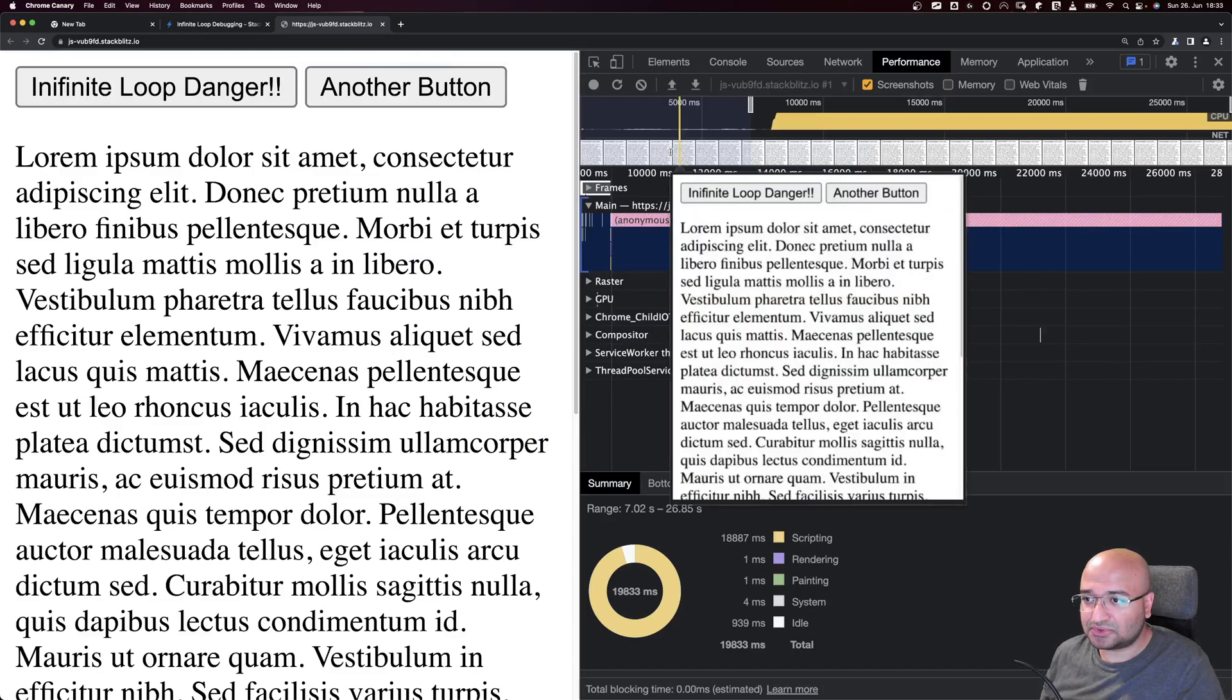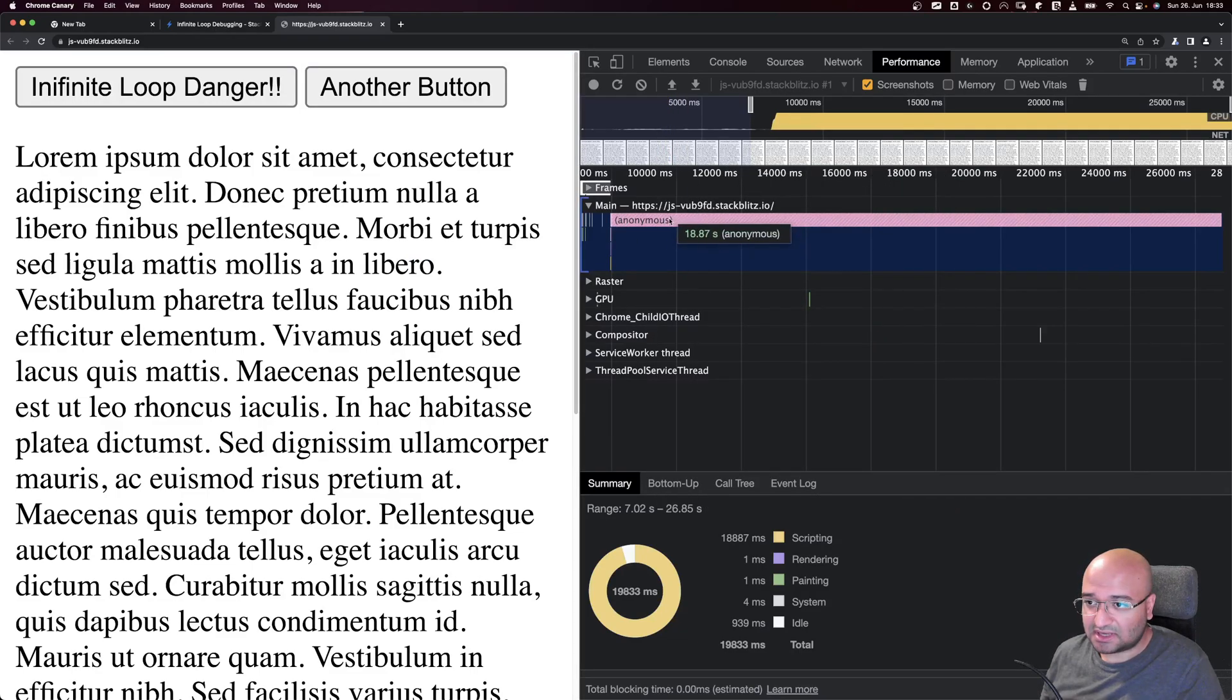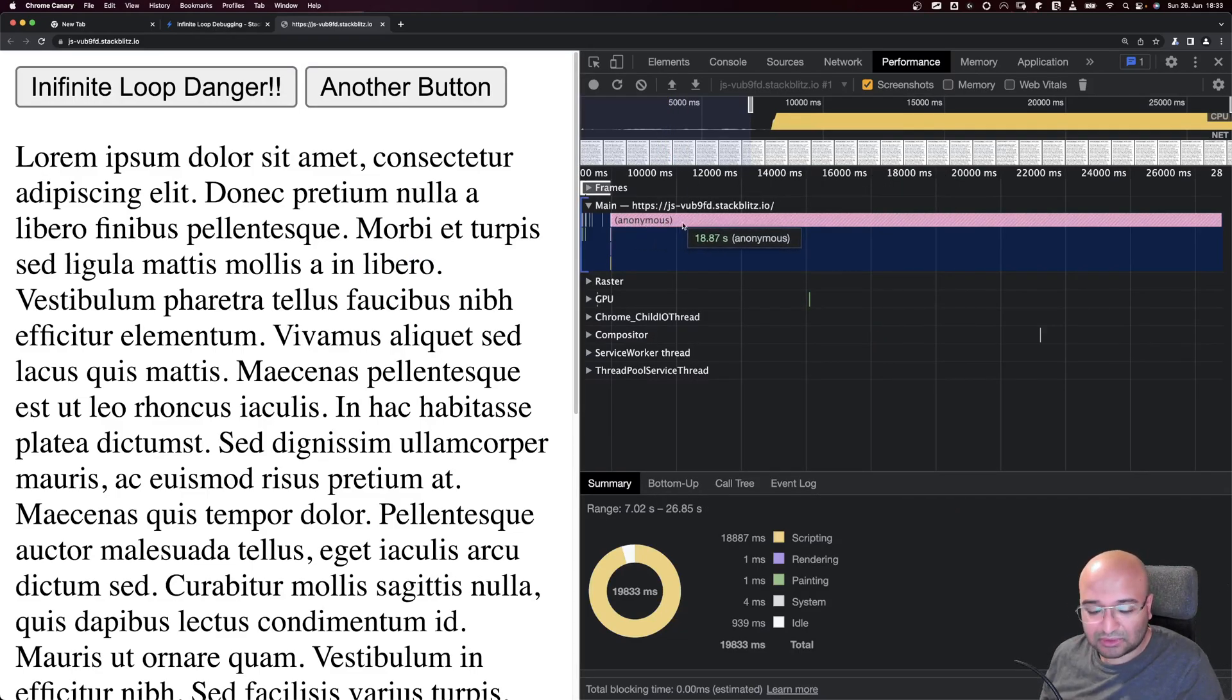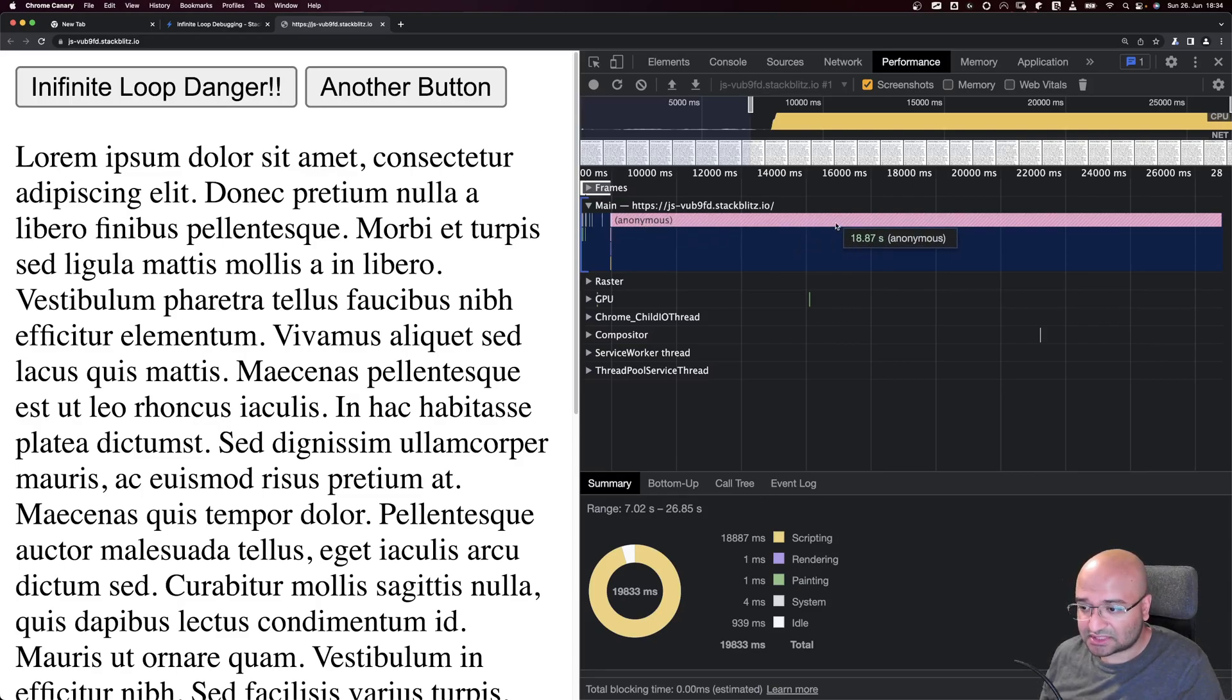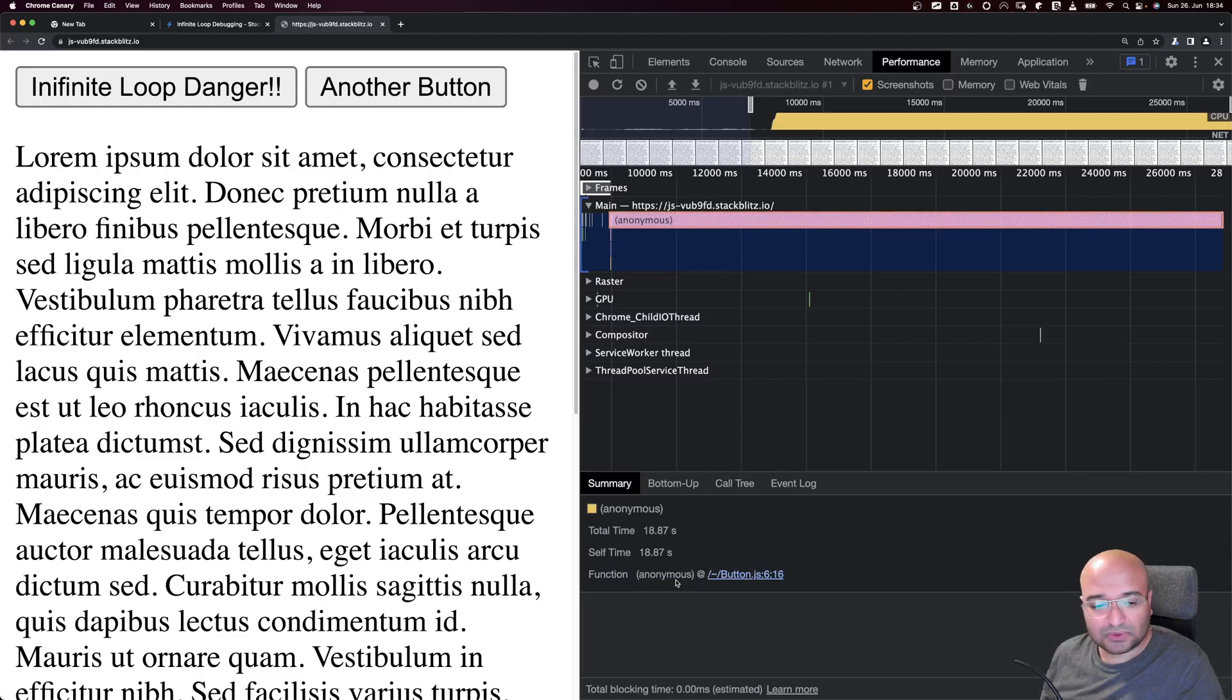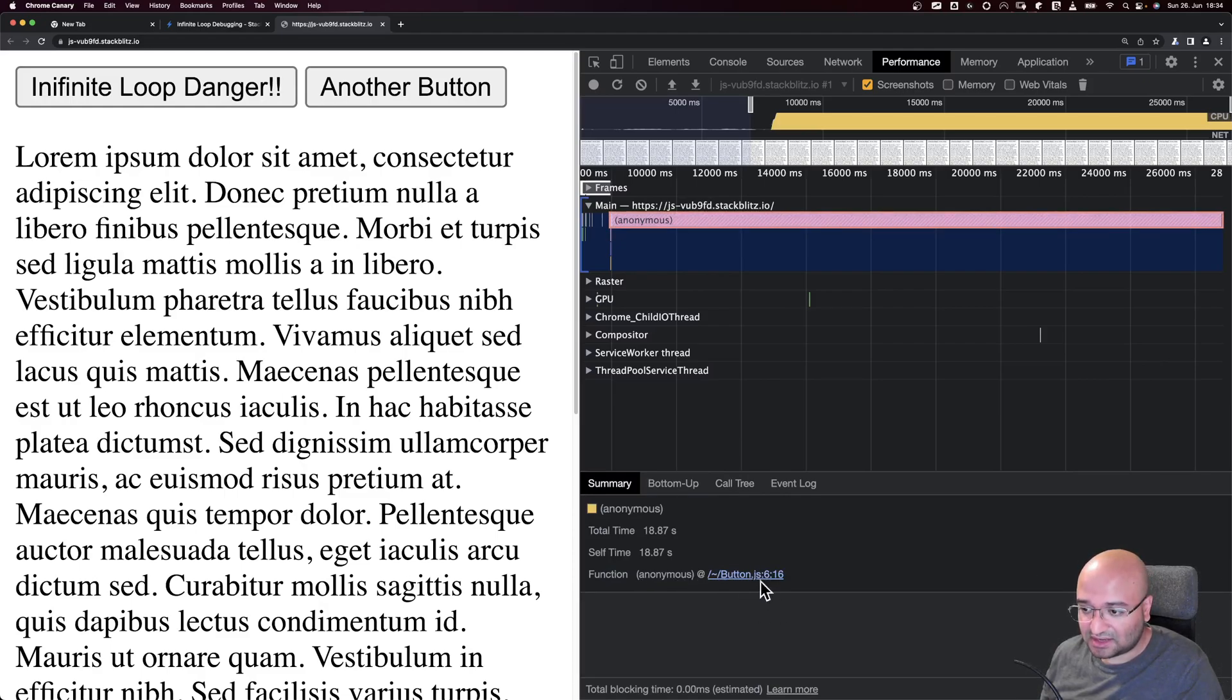After we kill it, we refresh our tab here and it will show you the different processes. You'll see there's a very long process here that takes a long time. I'll just click over it and it will show me where it's happening inside my code base.